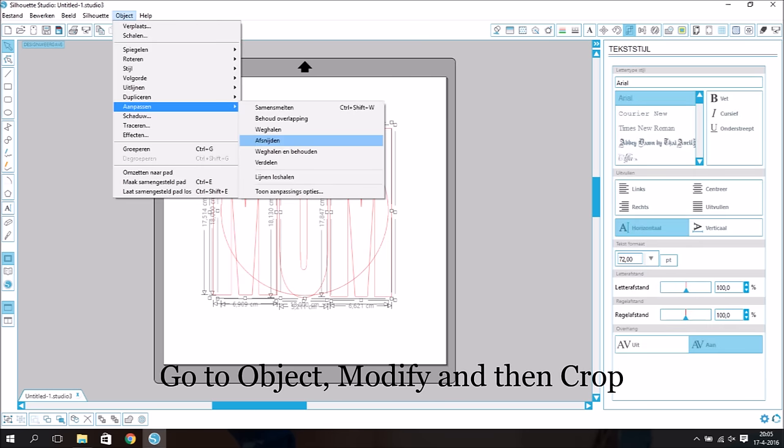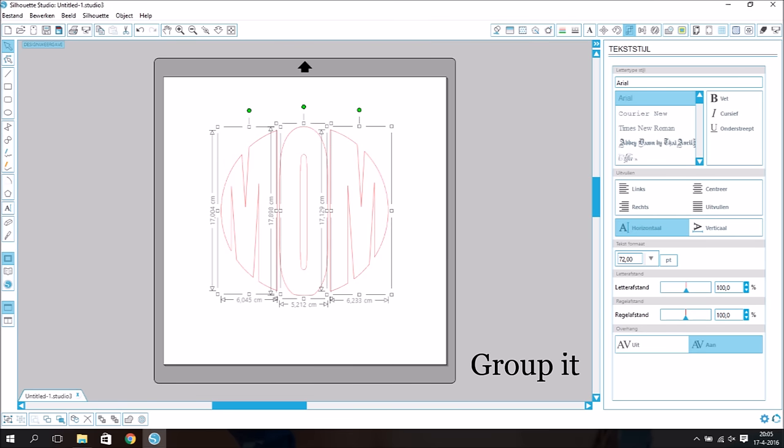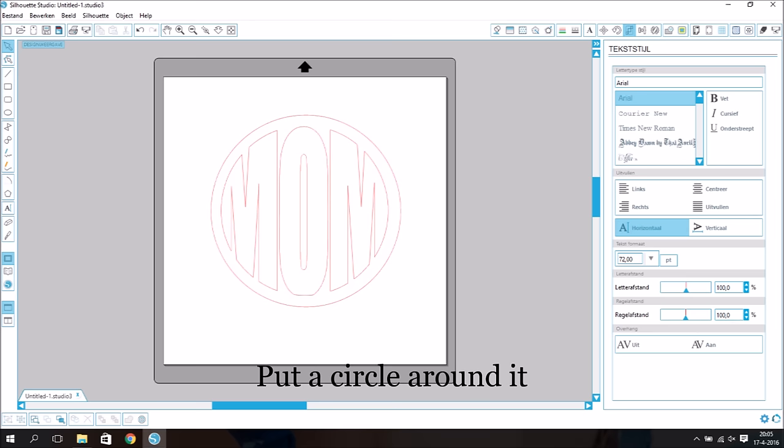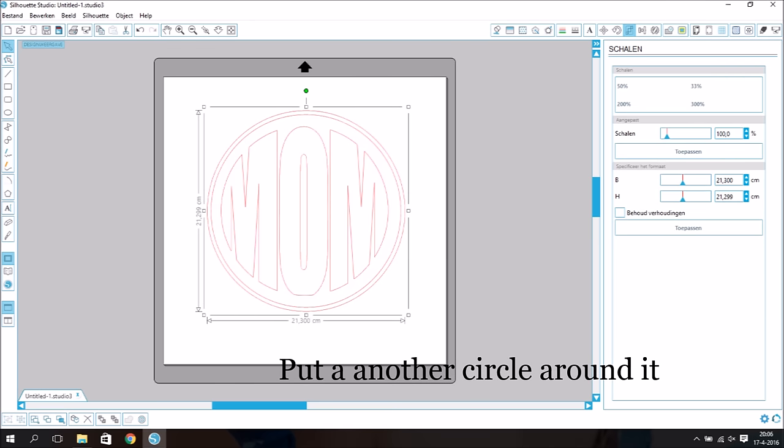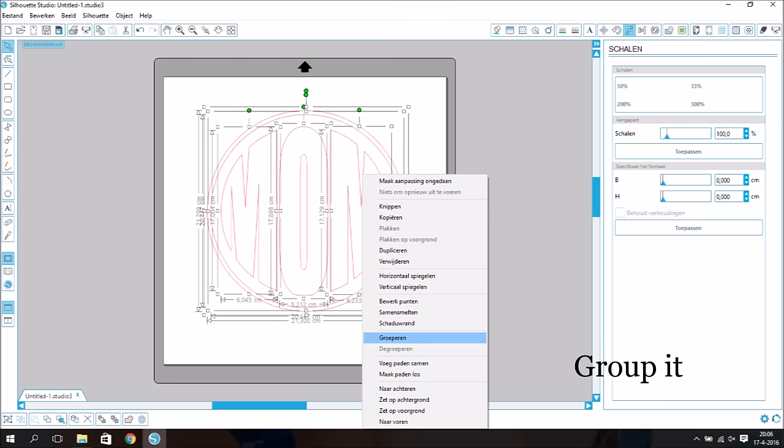Go to object, modify and then crop. Group it, put a circle around it, put another circle around it, group it.